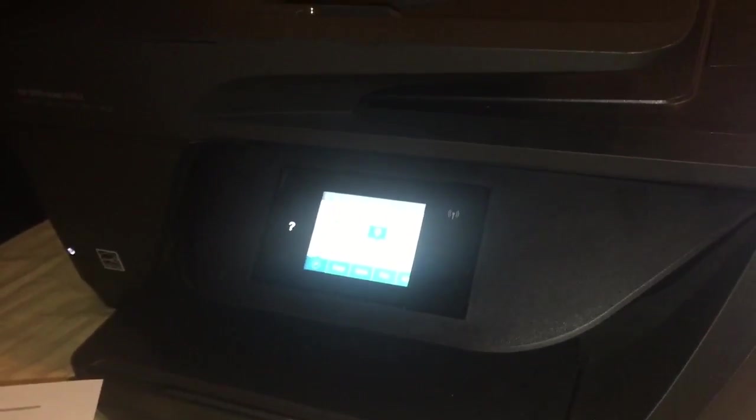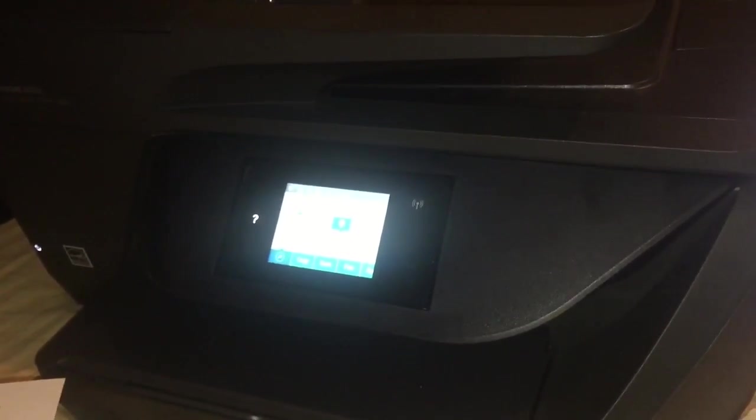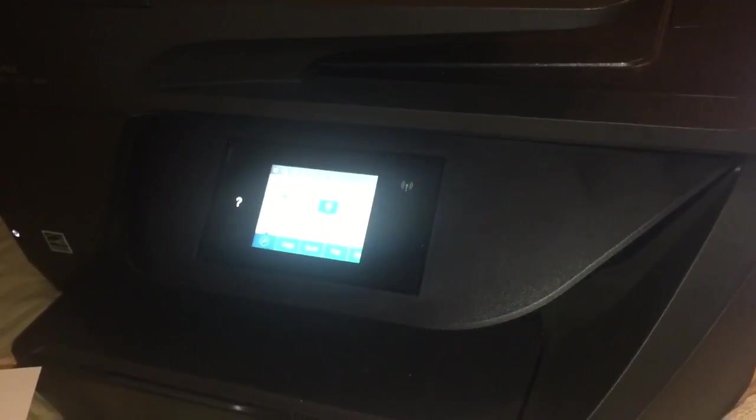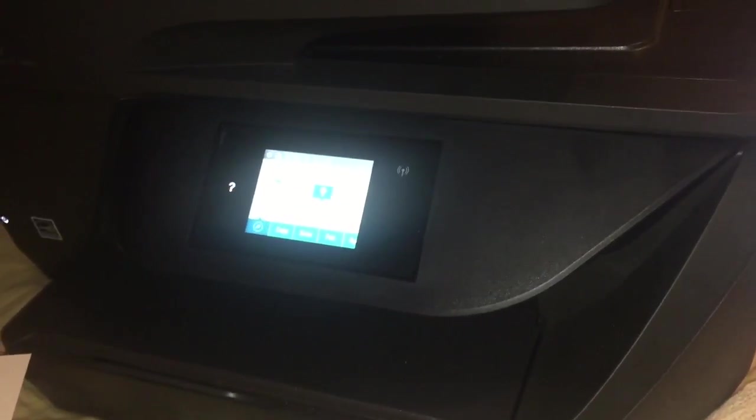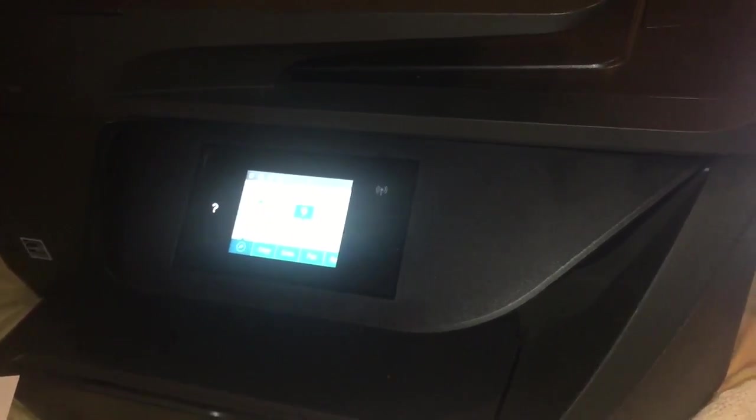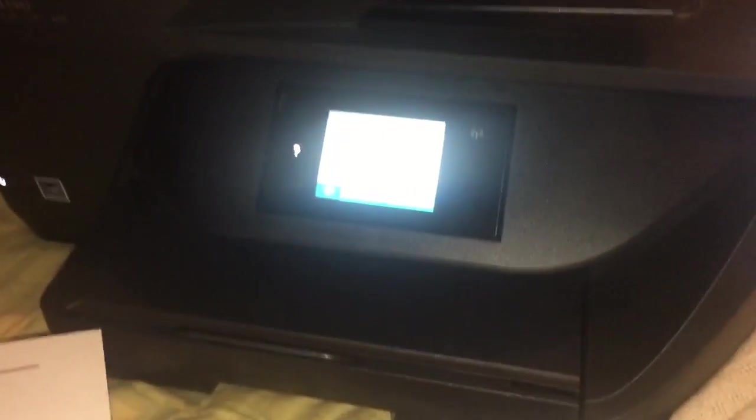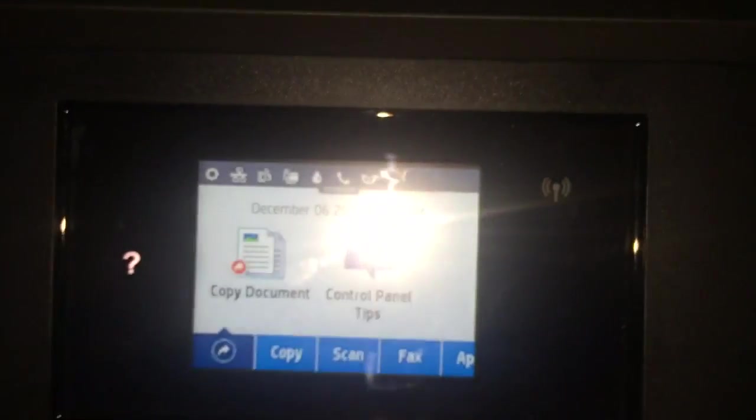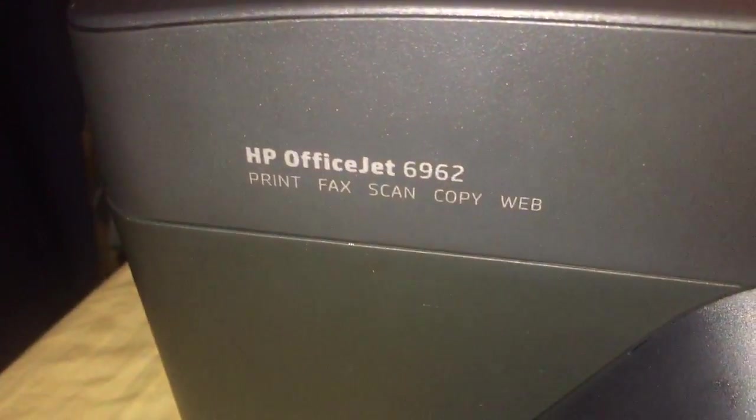I went to Walmart and bought printer cartridges. I went to put them in and then it didn't work because I didn't have the setup cartridges and it was all messed up. Sorry for the glare from my flashlight.